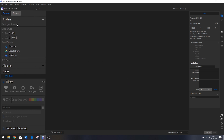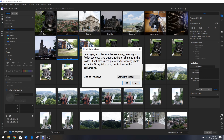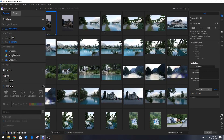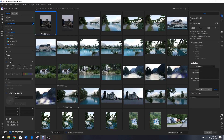I'm going to add one to the catalog folders by finding the folder containing the images. When you add a catalog folder it says: 'cataloging a folder enables searching, viewing subfolder contents, and auto tracking of changes. It will also cache previews for viewing photos instantly — it can take time but it's done in the background.' You can set the preview size from minimal to medium to standard. If you don't have a fast PC, put it on minimum. Let's click OK — the folder has now been added.